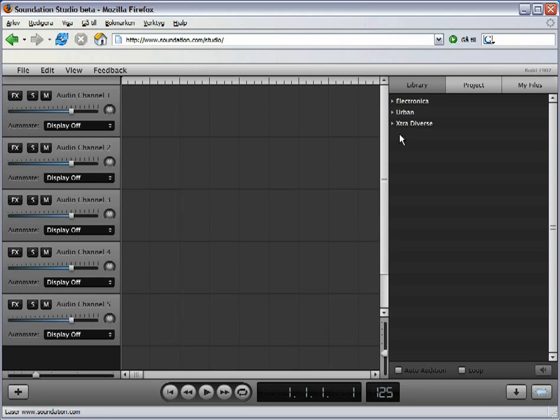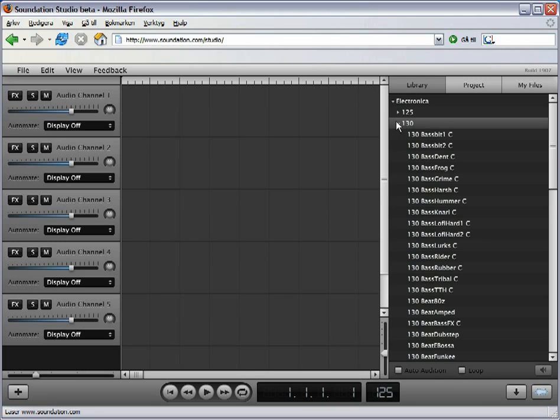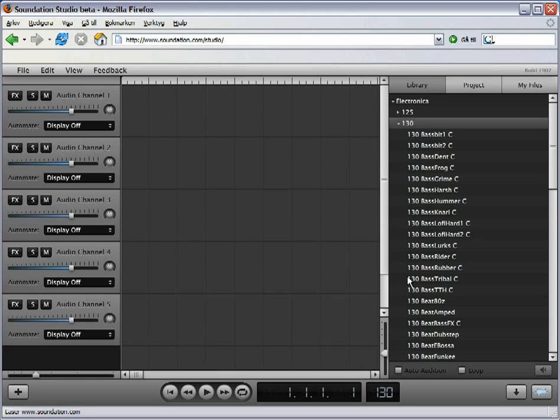To the right are the included loops. Let's check out the 130 folder. The default setting is 125, so let's point the cursor to the tempo box and move up to 130.